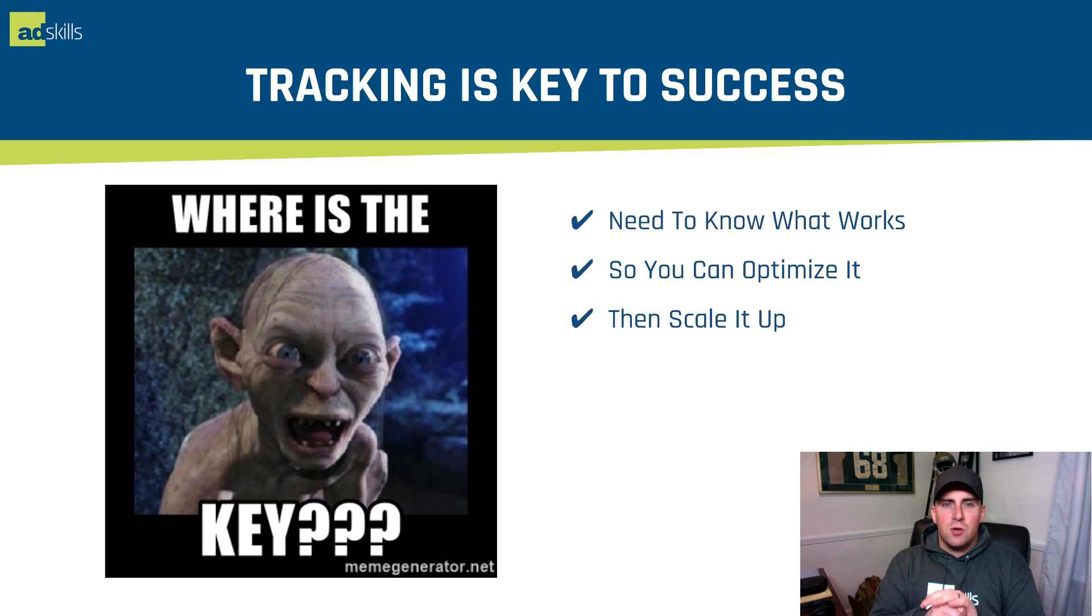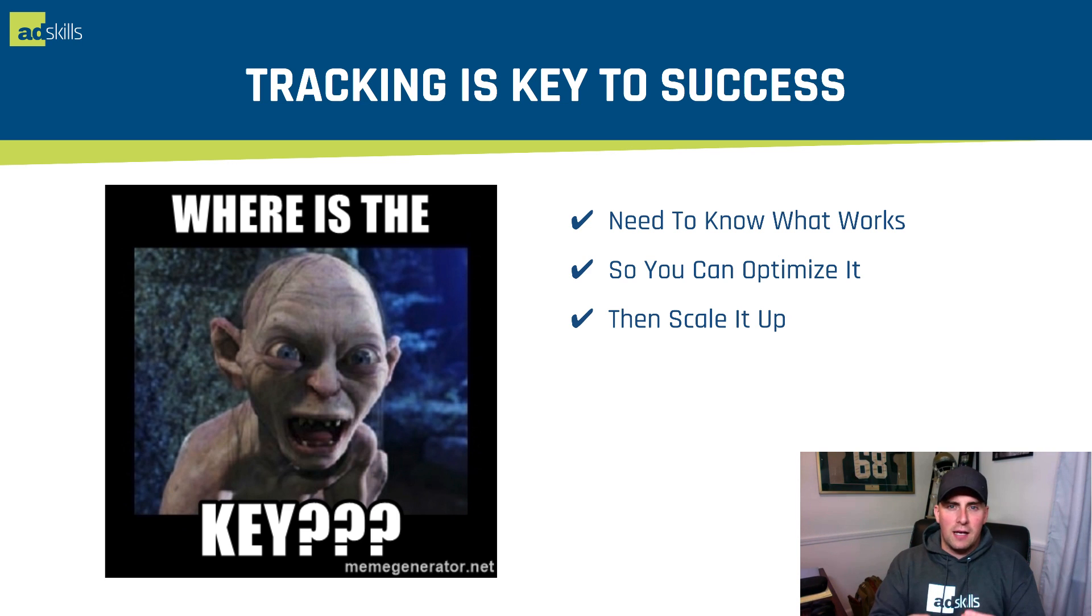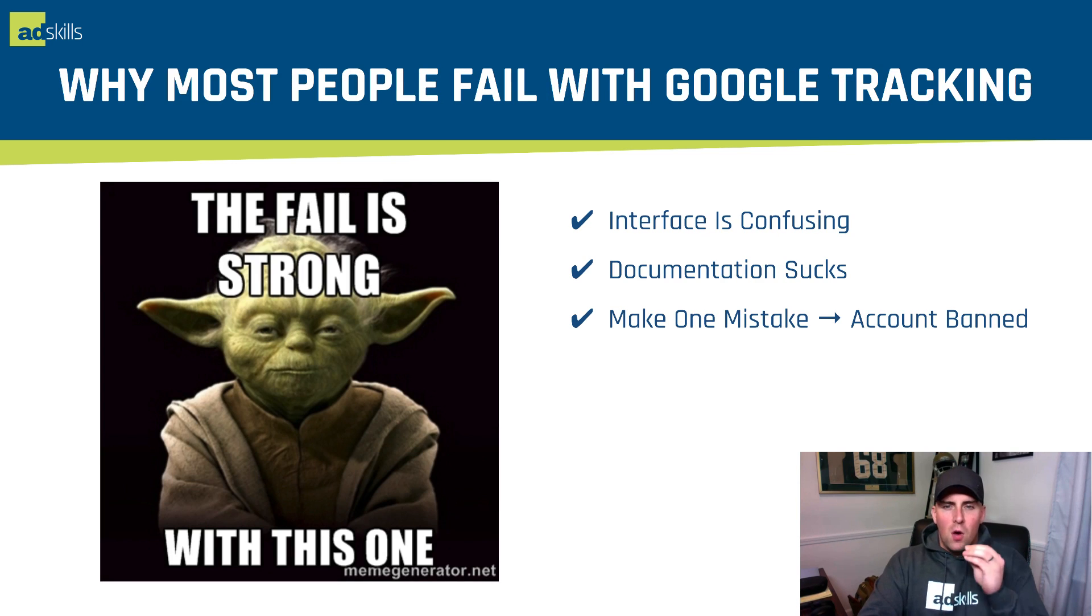At the end of the day, tracking is the key to success. You have to know what works so you can optimize it and then work on scaling it up. This is why we need tracking.